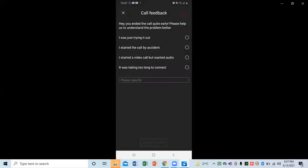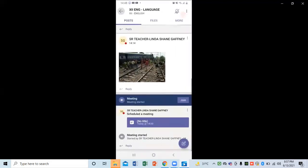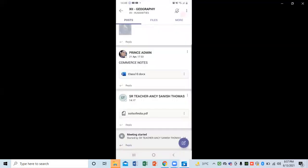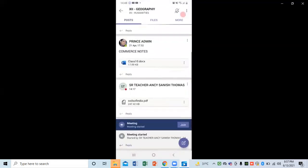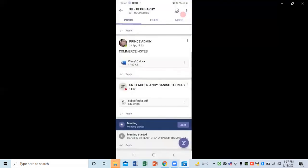This way I can join my class and check my homework PDF. After that, I click on Humanities and a 'Soil of India' PDF is there. Just click on that PDF and I can check it.